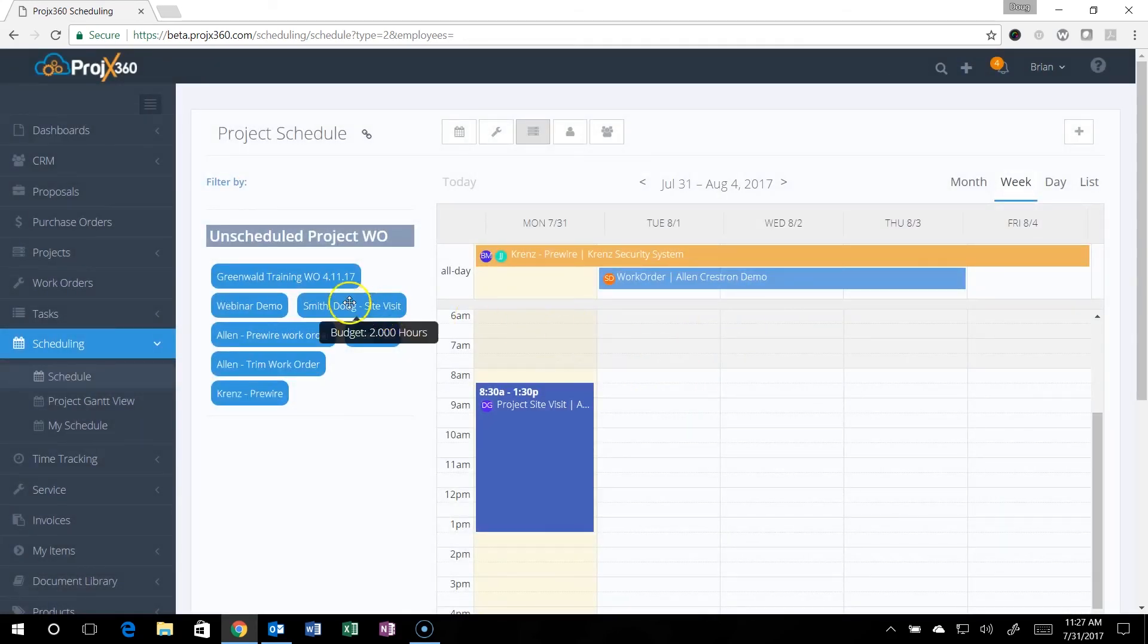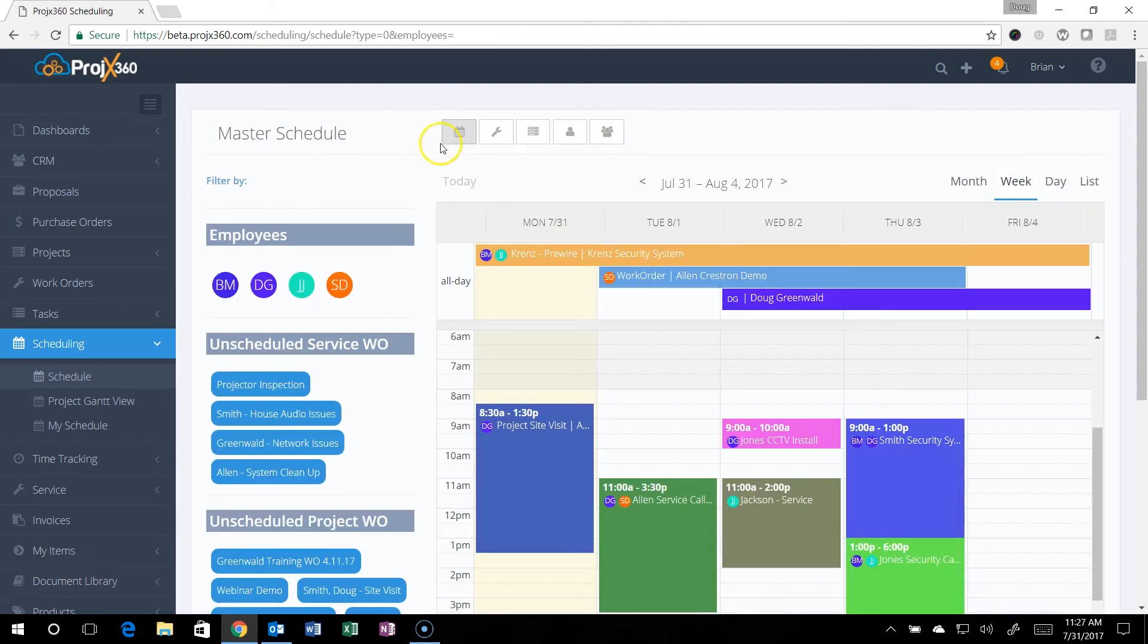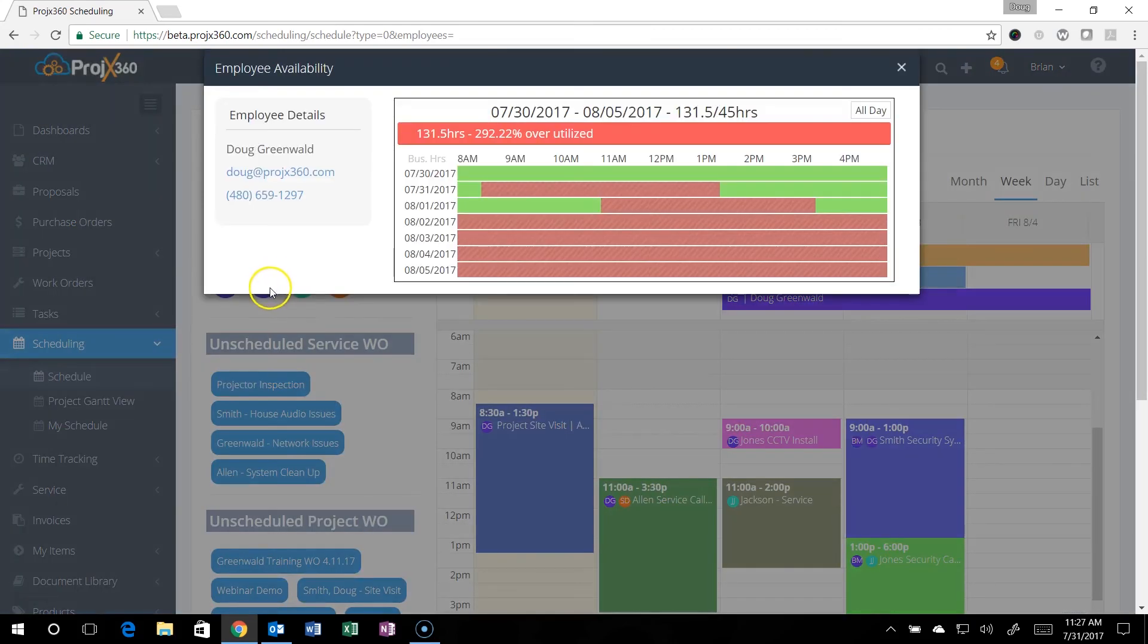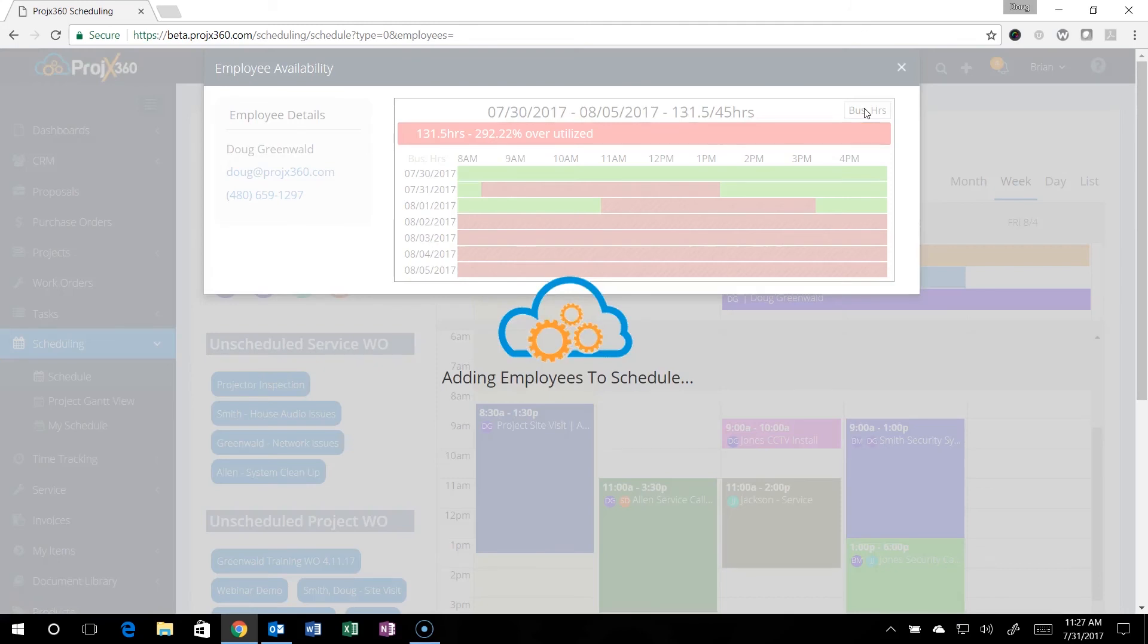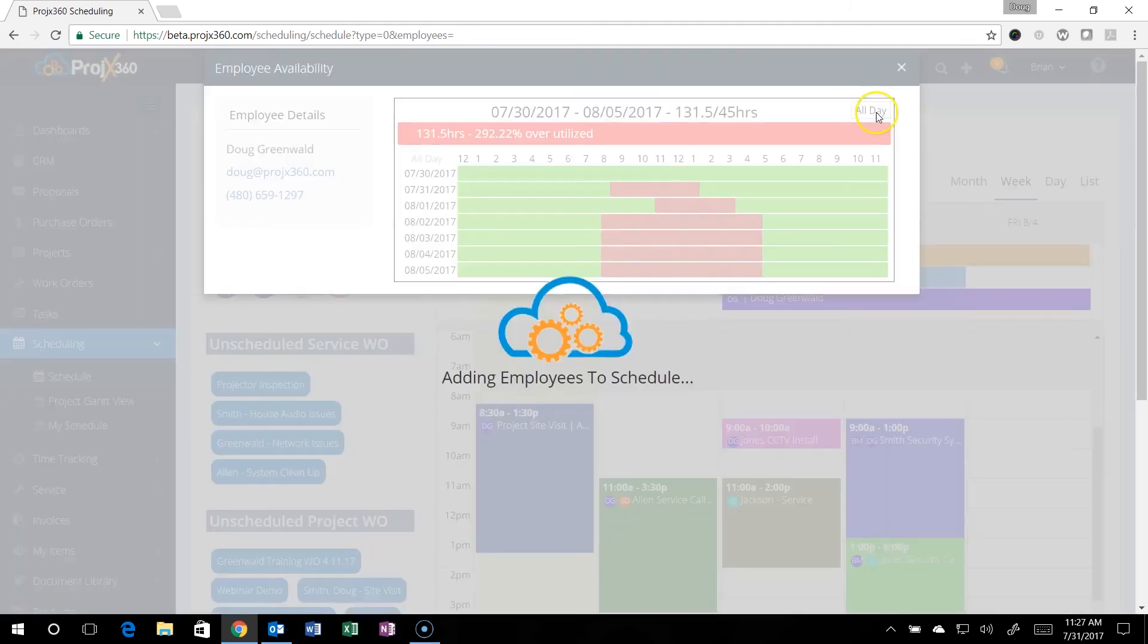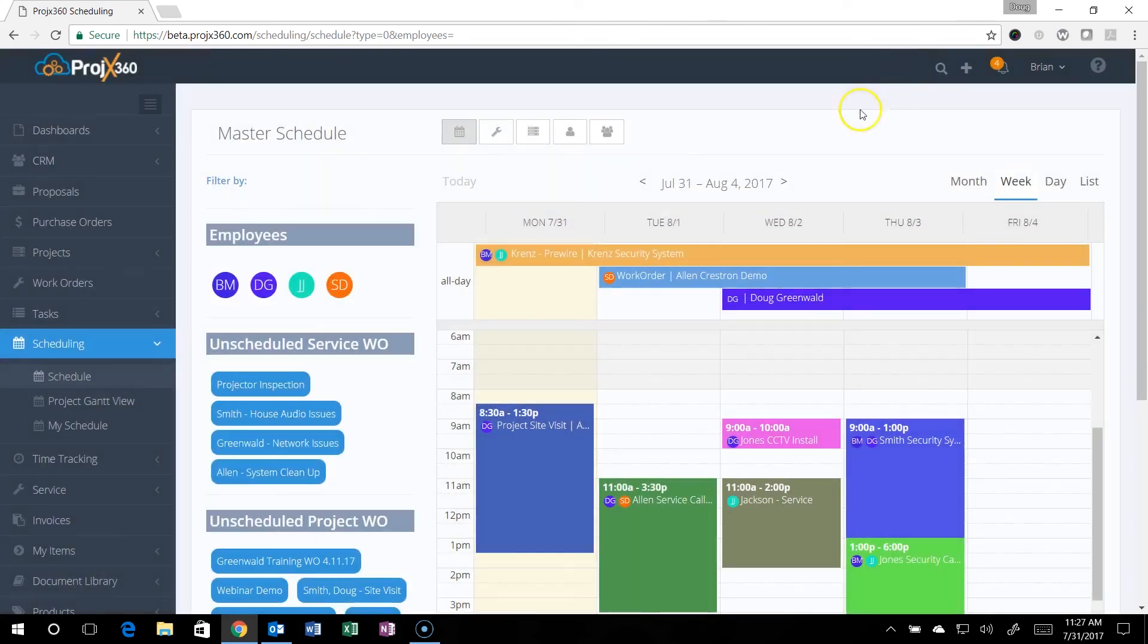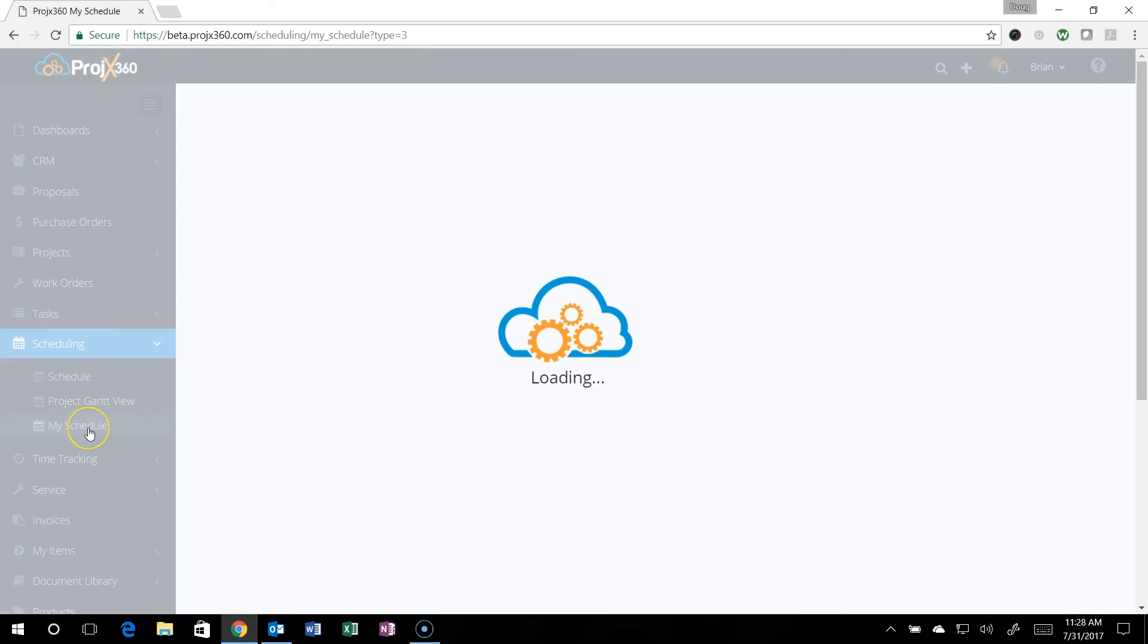You can also go back to the master calendar and click on one of your employees. You can see their availability and you can see business hours, so you can see what they're available and what they're not. If you want to use the all day, just click the all day and it'll show you all hours. You can click business hours to go back, so you can see definitely what your workload is by employee. The employees still have their own my schedule.